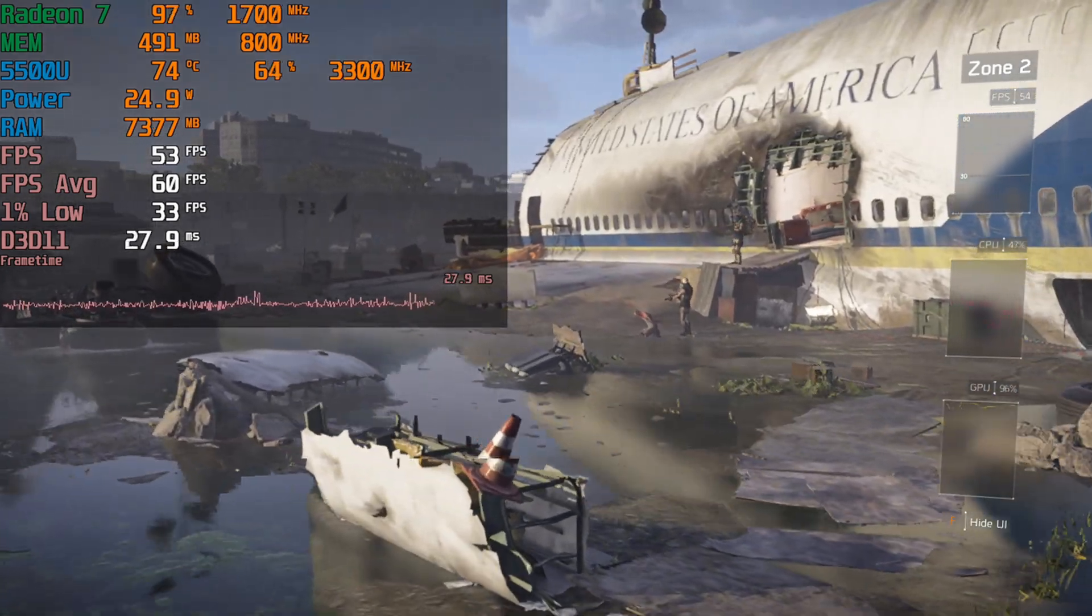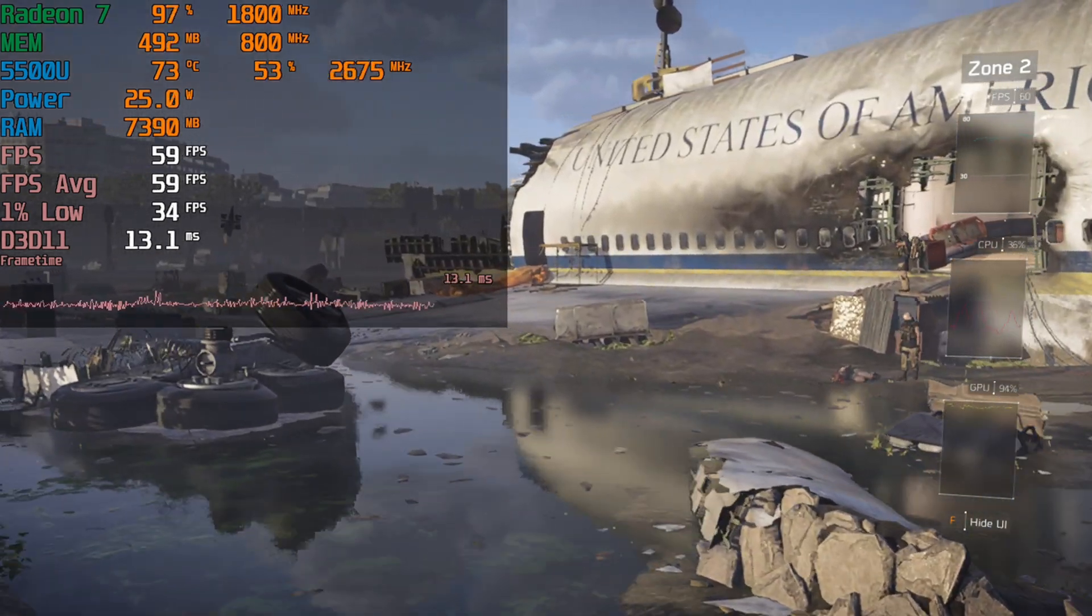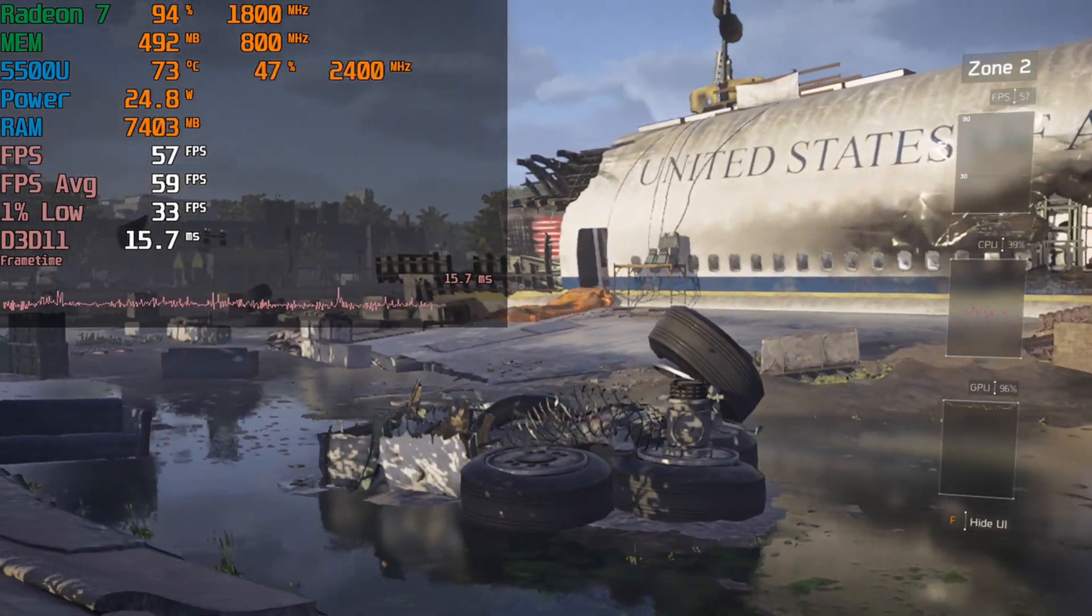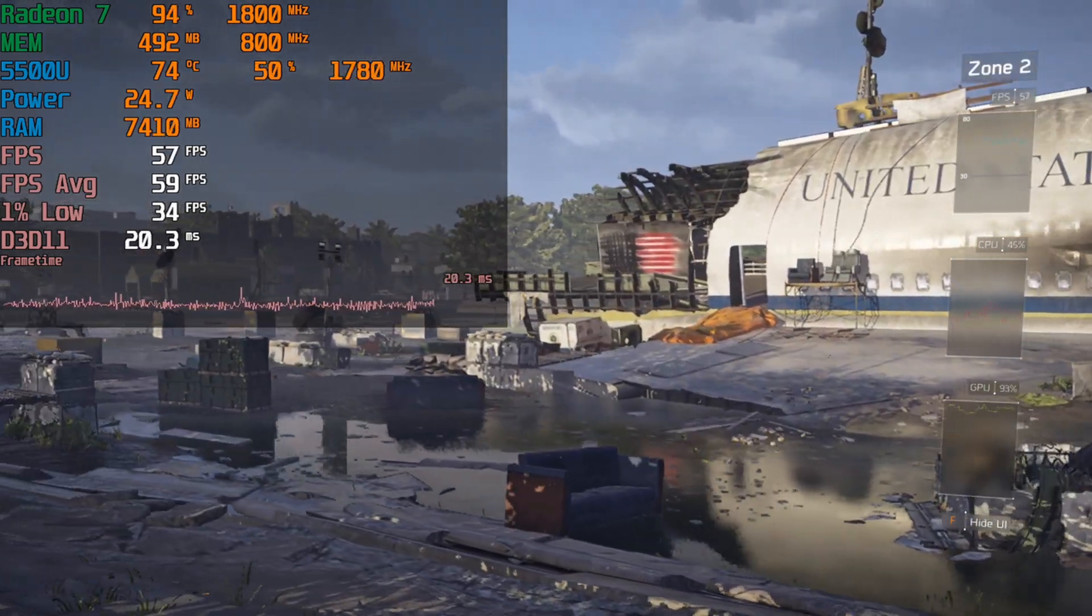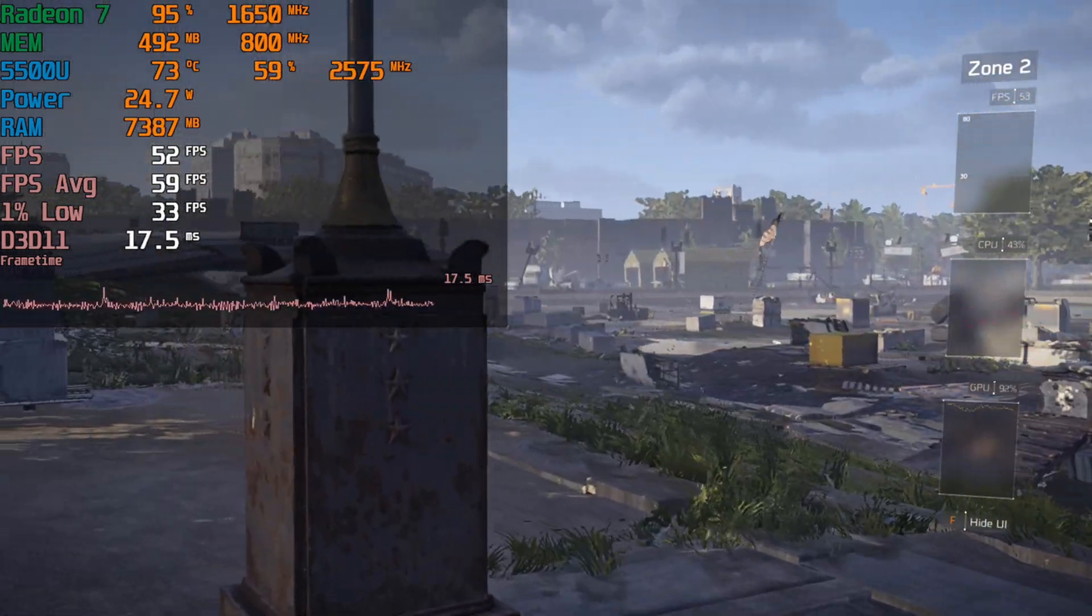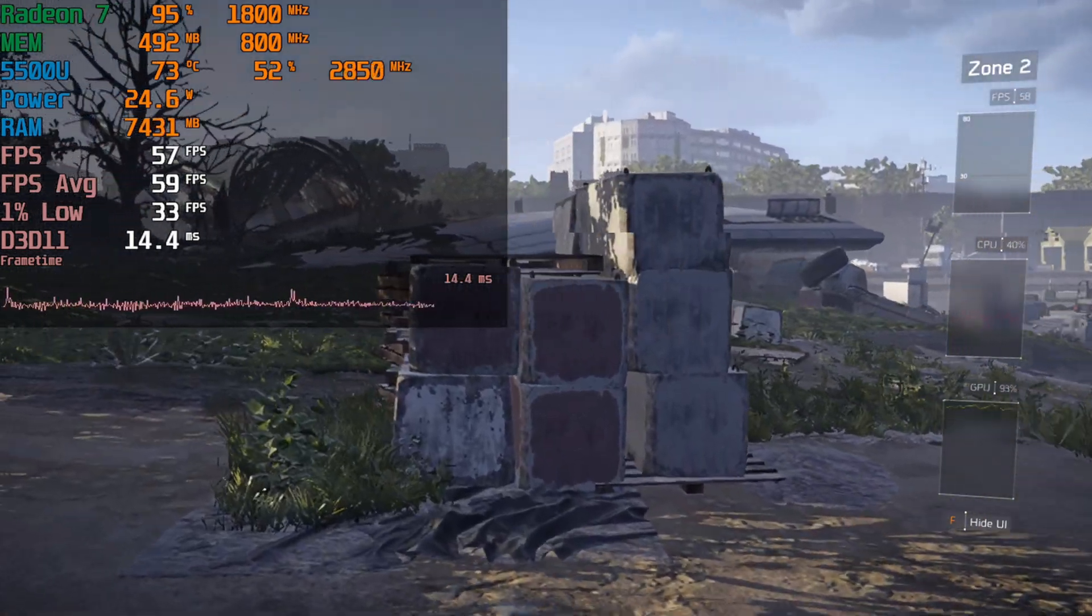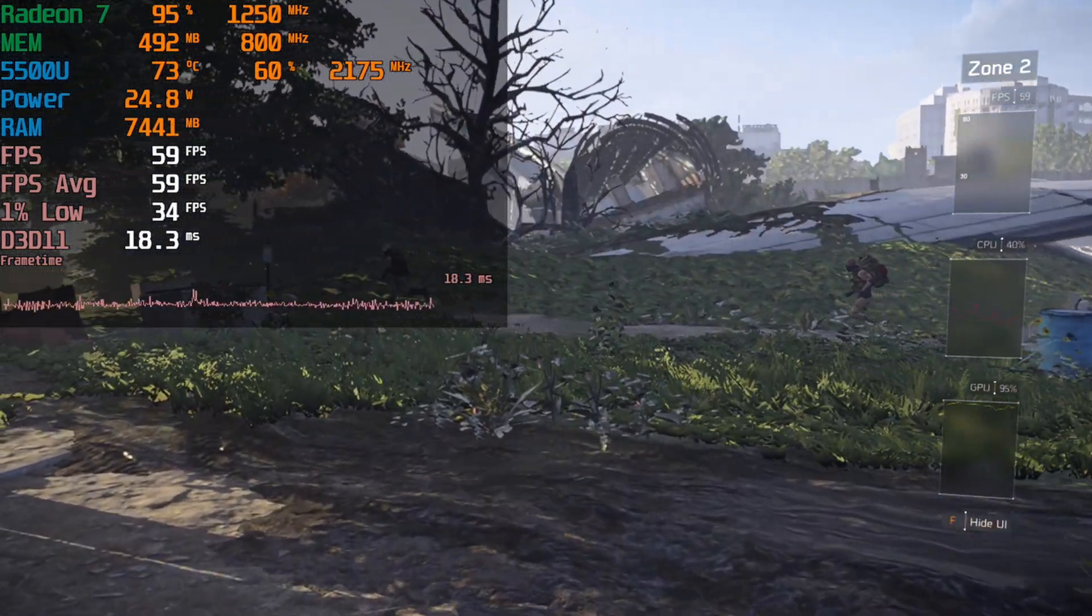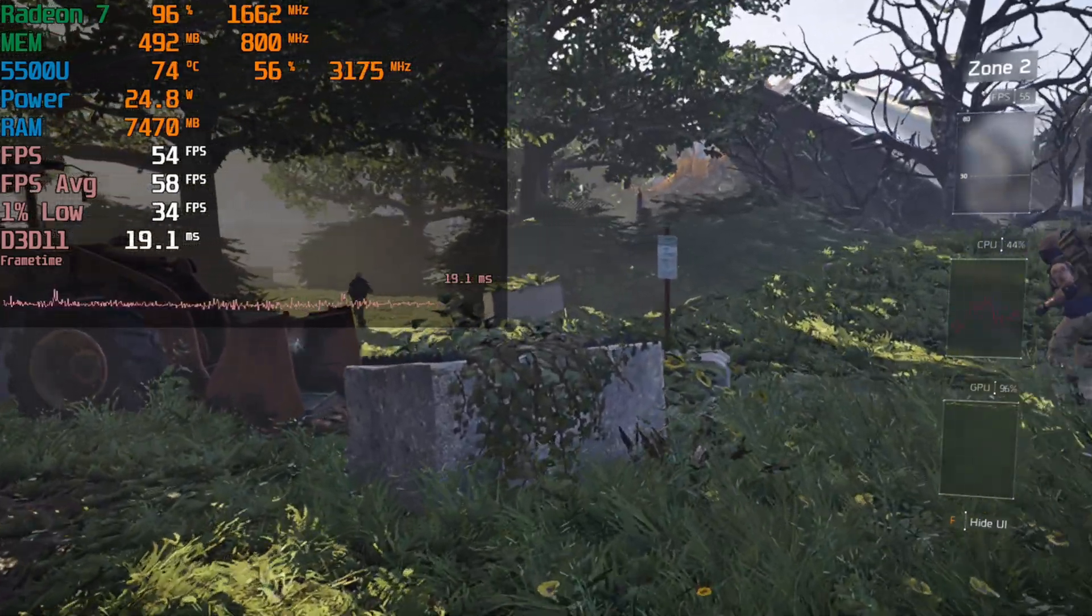All this does is emphasize just how important it is to raise the TDP on your 5500U to really squeeze out as much performance as possible. If you leave things at stock, you are leaving a lot of performance on the table. And as you saw, it's really easy to do this.